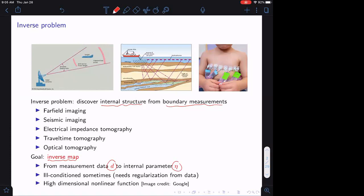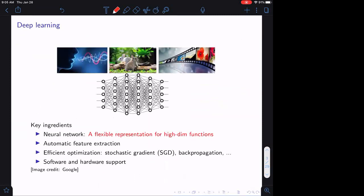This is a quite challenging problem because sometimes the problem is ill-conditioned, especially for EIT. Therefore, sometimes you need regularization, either from the model or from the data. The inverse map itself — from boundary measurement D to the internal parameter eta — is a high-dimensional nonlinear function, and trying to represent this function could be quite challenging.